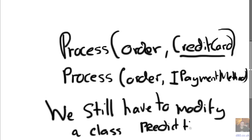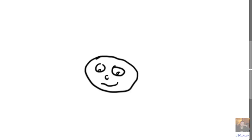And you know, it's really hard to predict the future. So we still would have to modify a class in order to introduce IPaymentMethod. So that's the problem.